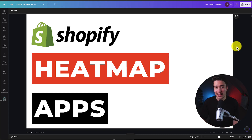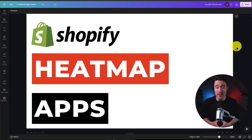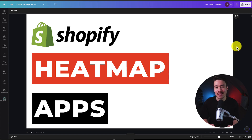I'll be showing you the top heat map apps for your Shopify store. For each of these apps, we'll be taking a look at their features, pricing, and reviews, so you can decide what's the best fit for your store.